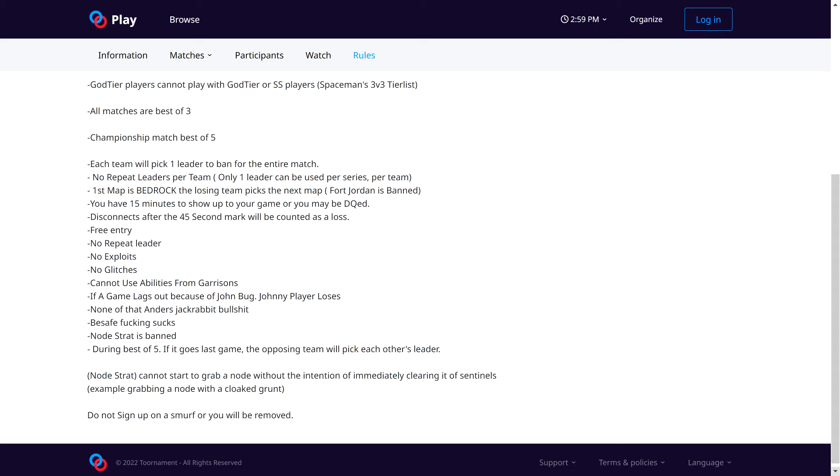The matches are best of 3. The championship will be best of 5. It will be on, I'll be streaming it and hosting it and casting it.